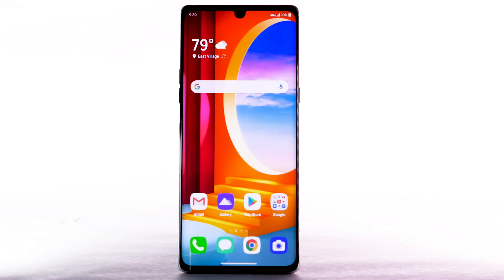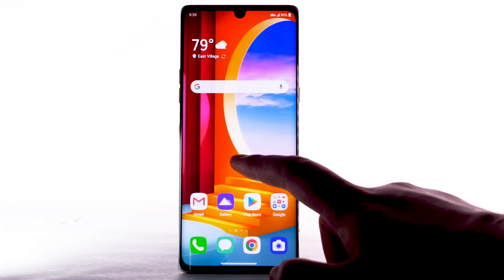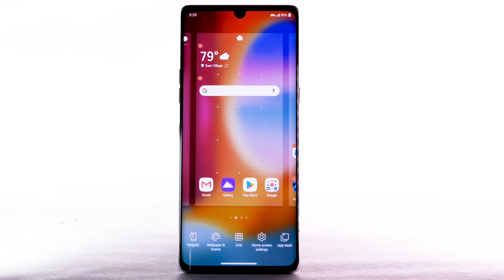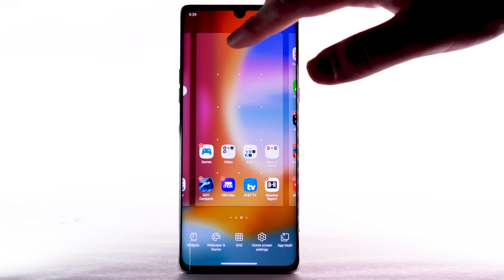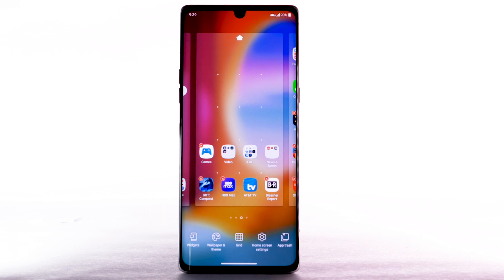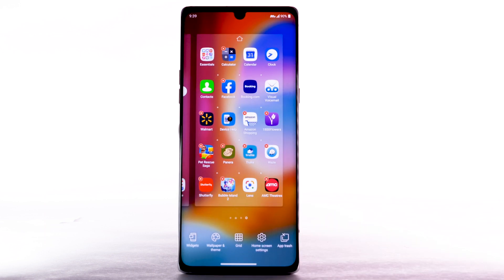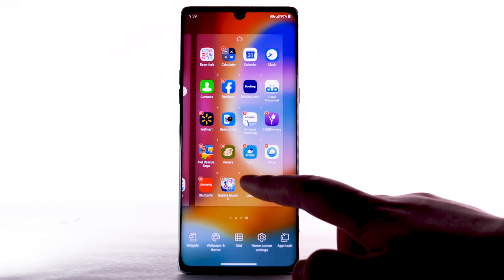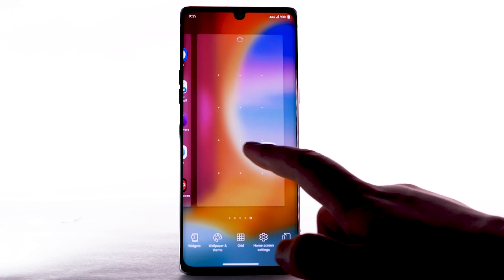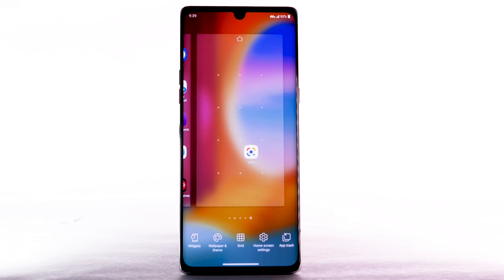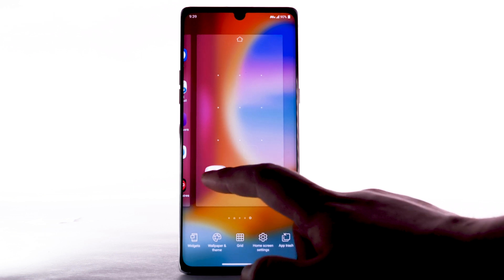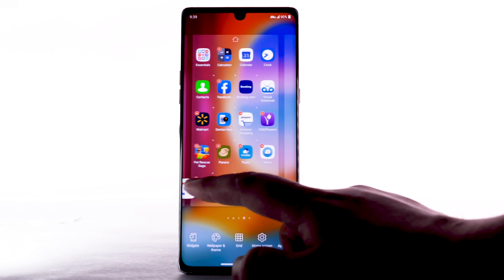Change Home Screens. To edit the home screen panel, select and hold an empty spot on the home screen. To set the default home panel, select the home icon above the desired screen panel. To rearrange the order of the home screens, select and drag the desired home panel to the desired location. To add a new home screen, select and drag an app to the right edge of the home screen — a new home screen will automatically be created. To remove a home screen, remove all apps from the home screen and it will automatically be removed.